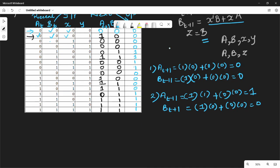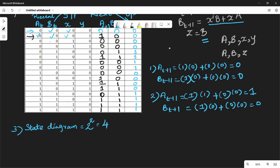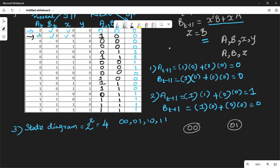Now the state diagram. The number of states is 2 to the power of the number of flip-flops — 2² = 4 states. The states are: 00, 01, 10, 11. So we draw 4 nodes representing these states.